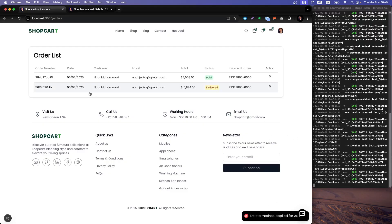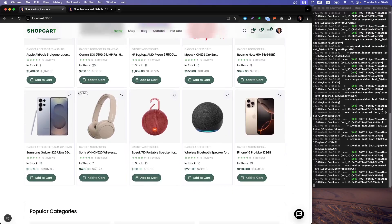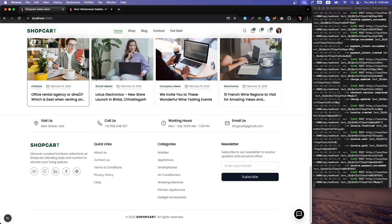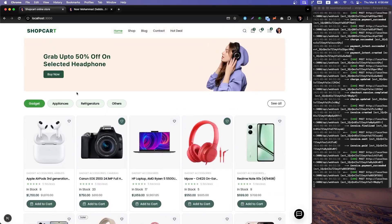I think that gives you a complete overview. So let's start building our application.